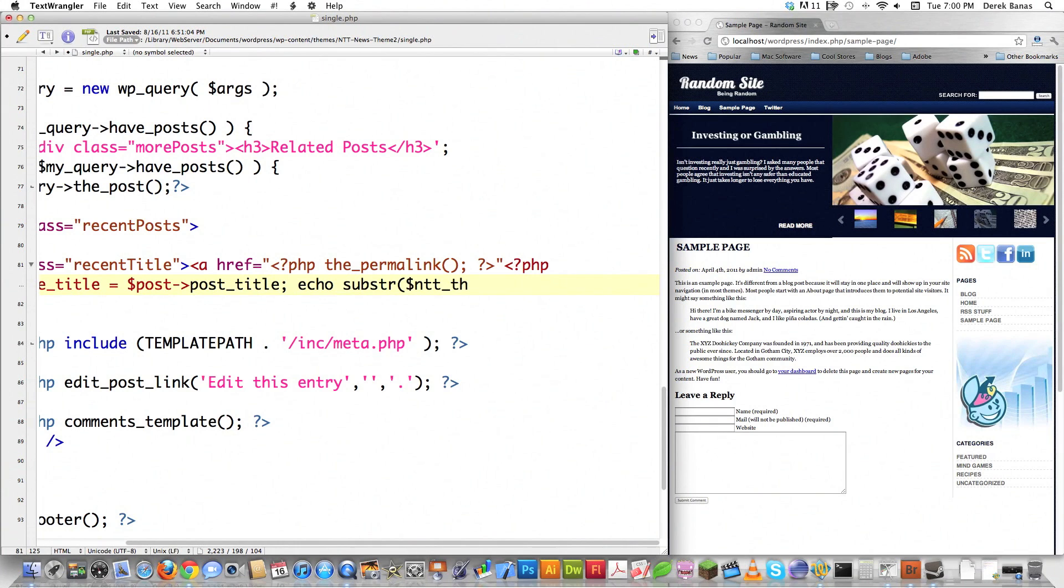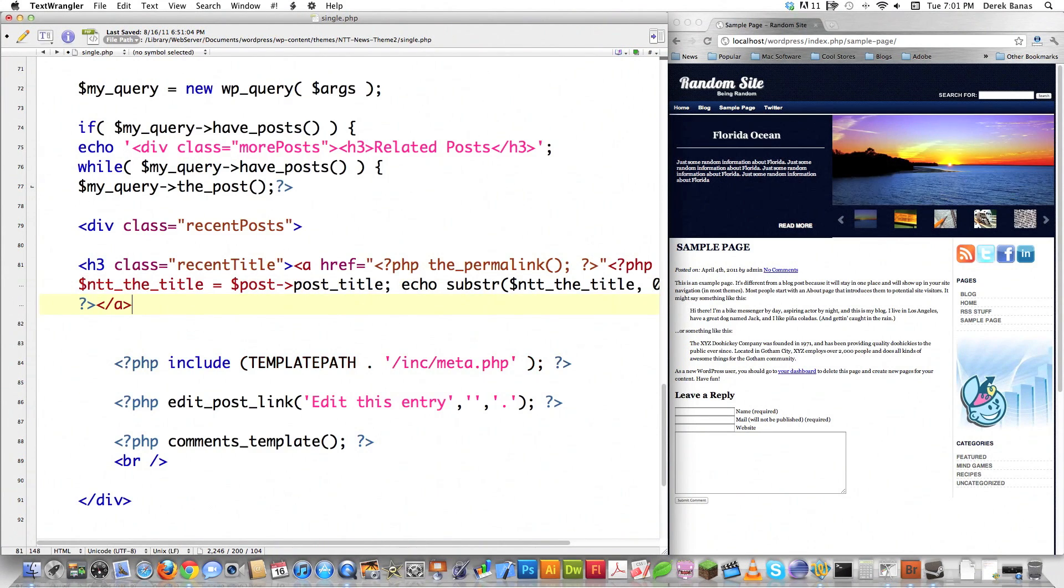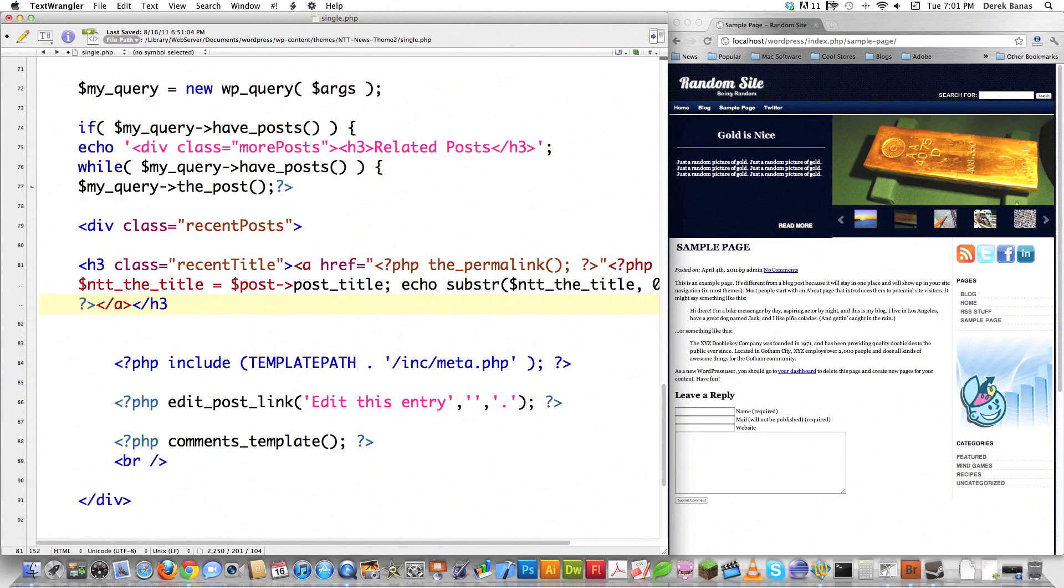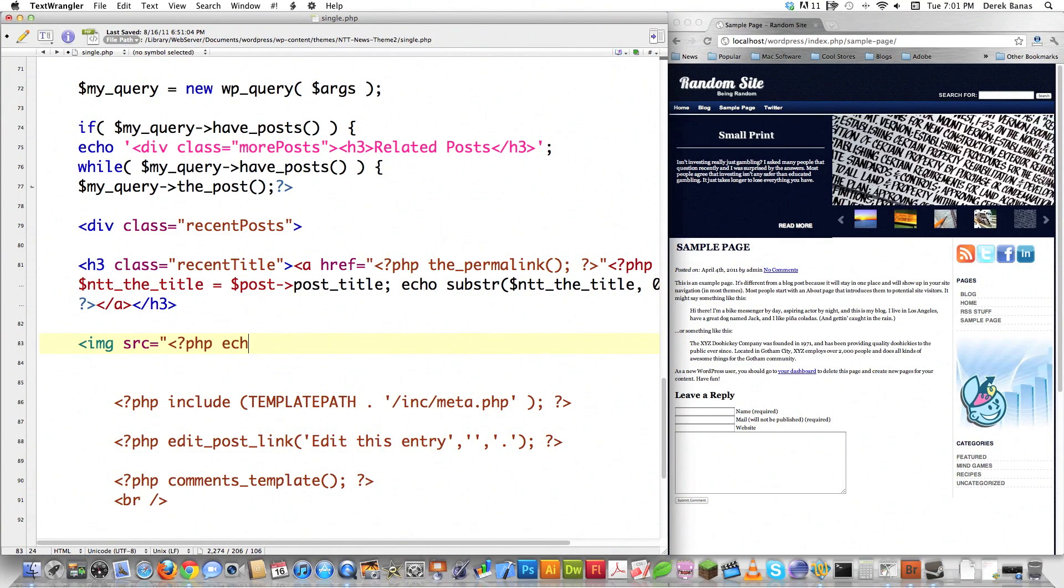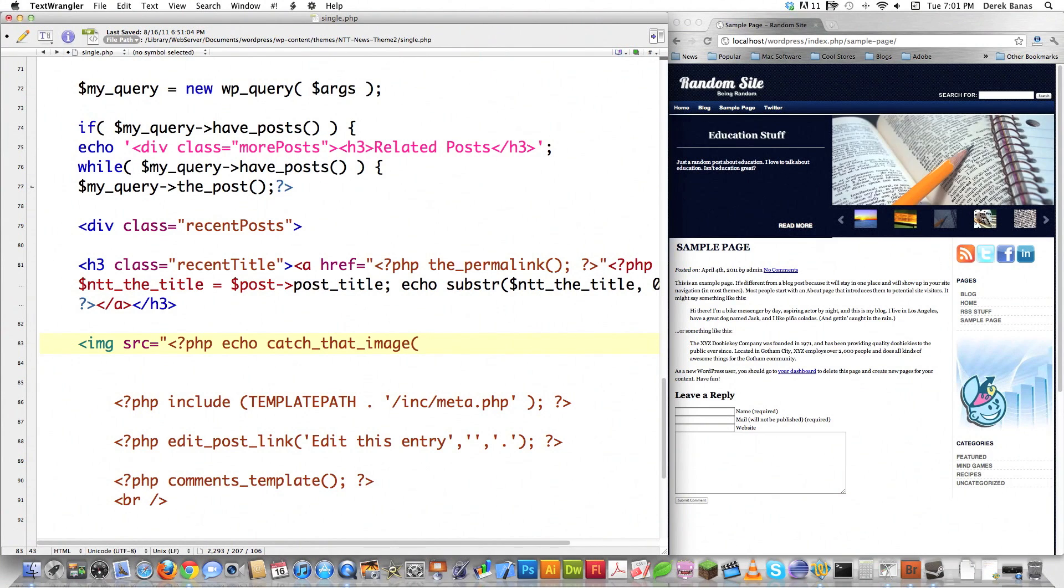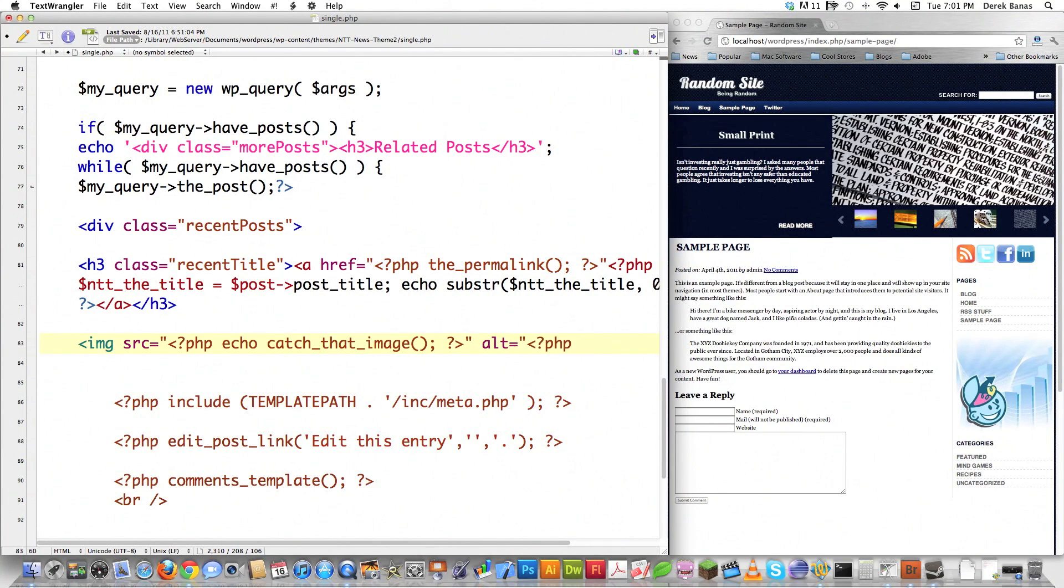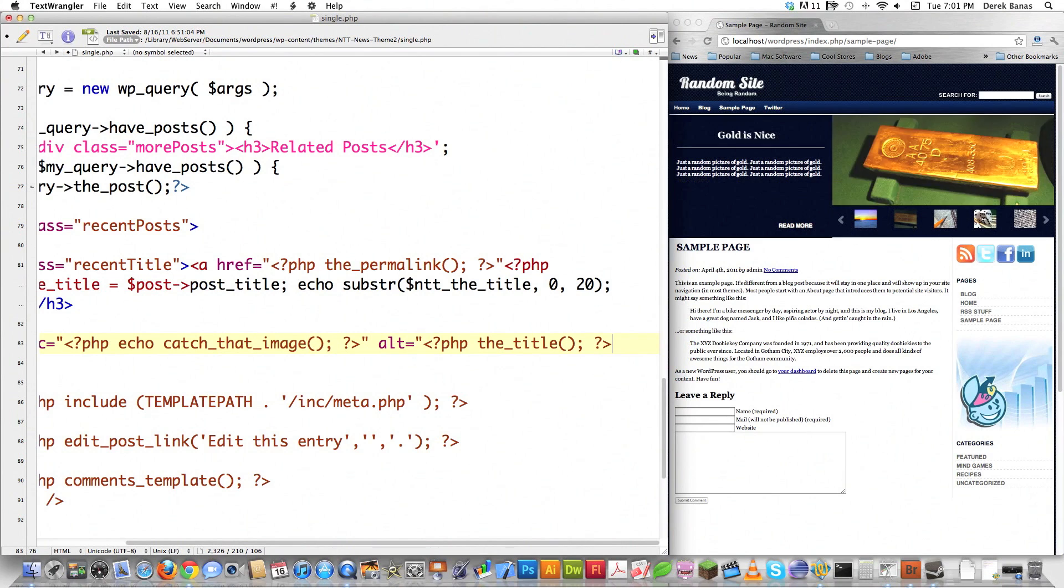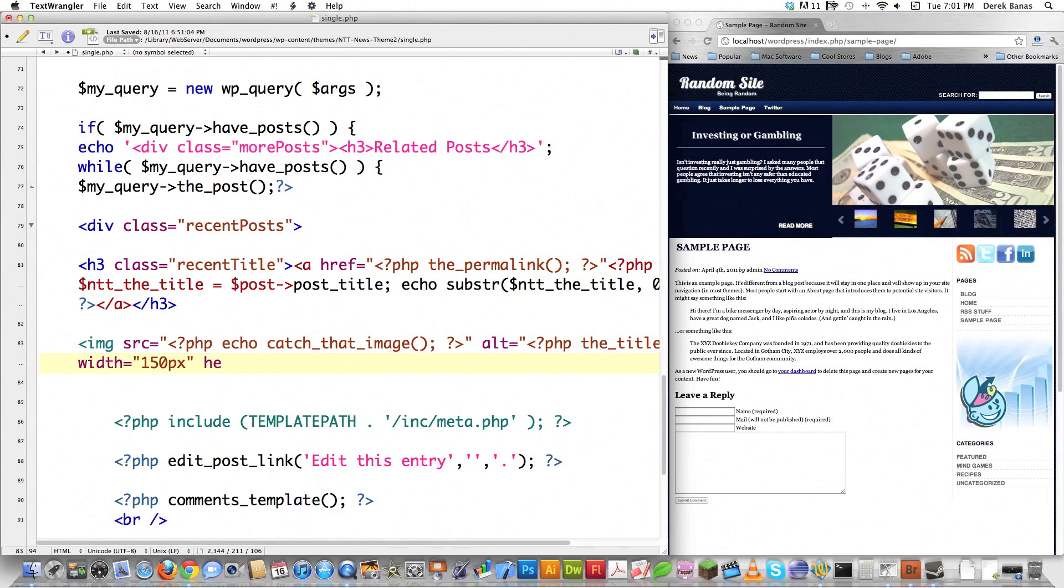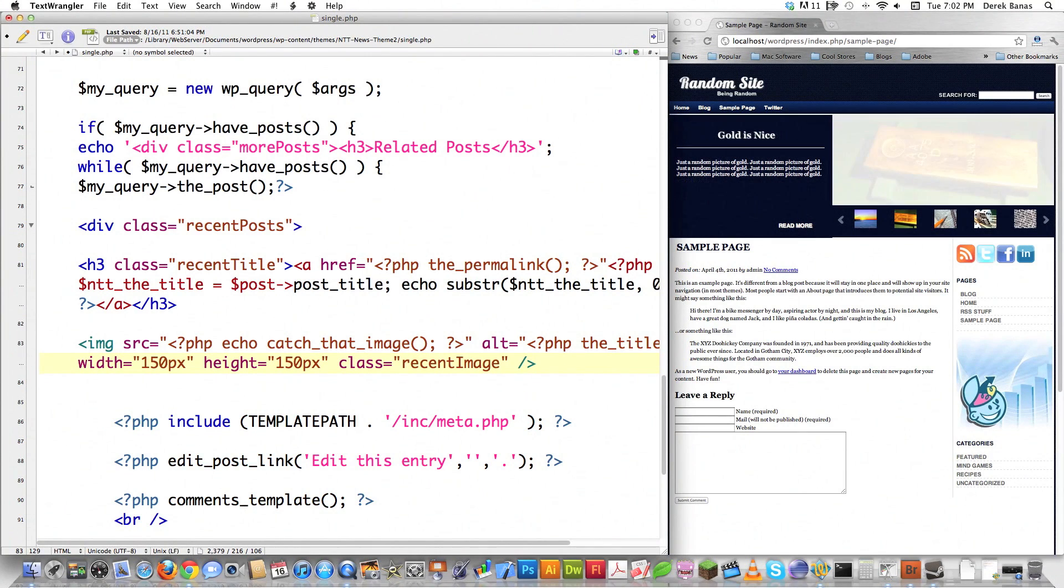I'm going to set it to 20 characters. You can change this if you want. Then image source equals, and I'll echo the_thumbnail catch_that_image. This is a function I created to grab and output thumbnails because Tim Thumb had bugs discovered the week I started using it. I'll set width to 150 pixels, height to 150 pixels, class equal to recent_image.